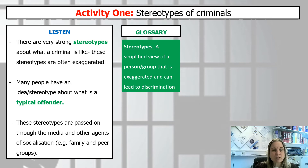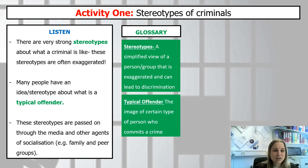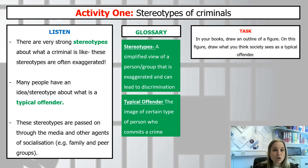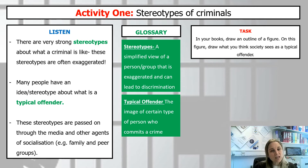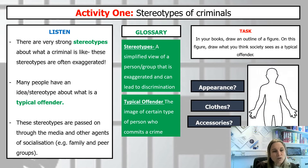Keywords for your glossary: first, stereotype — a simplified view of a person or a group, often exaggerated, which can lead to discrimination. Second, typical offender — the image of a certain type of person who commits a crime. I want you to draw an outline of a figure and turn that outline into what you think is a typical offender. Take four or five minutes and think about what they look like, what they might wear, and what accessories they might have. Press pause.